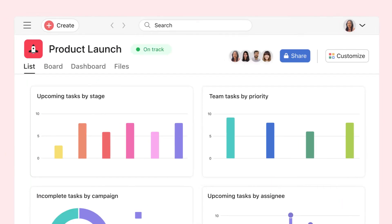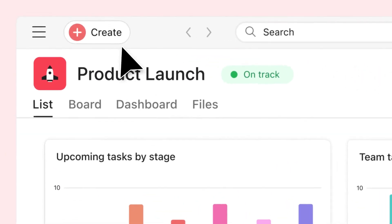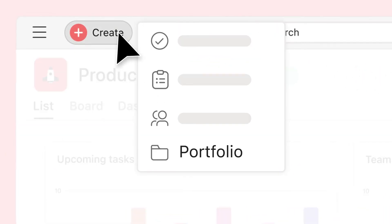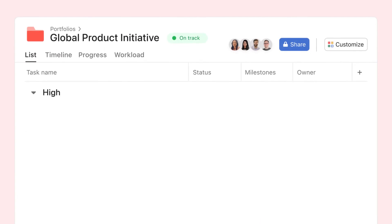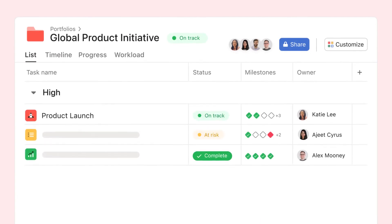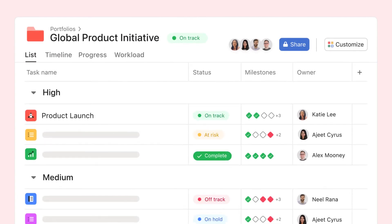Managing lots of projects? Organize them with portfolios. Portfolios give you a bird's eye view of multiple projects at once, helping you pinpoint blockers and alleviate bottlenecks.